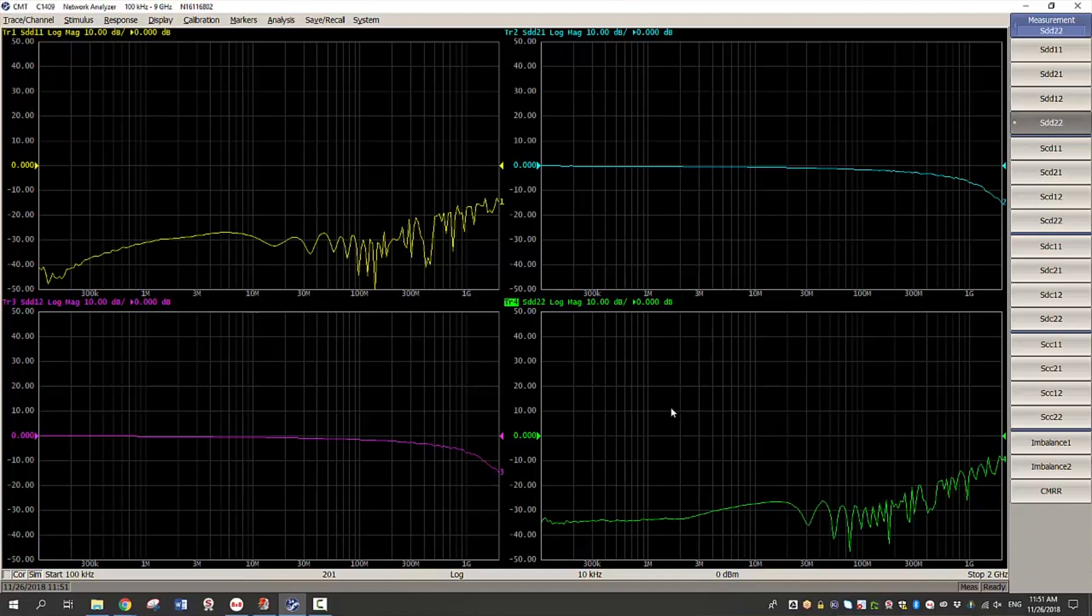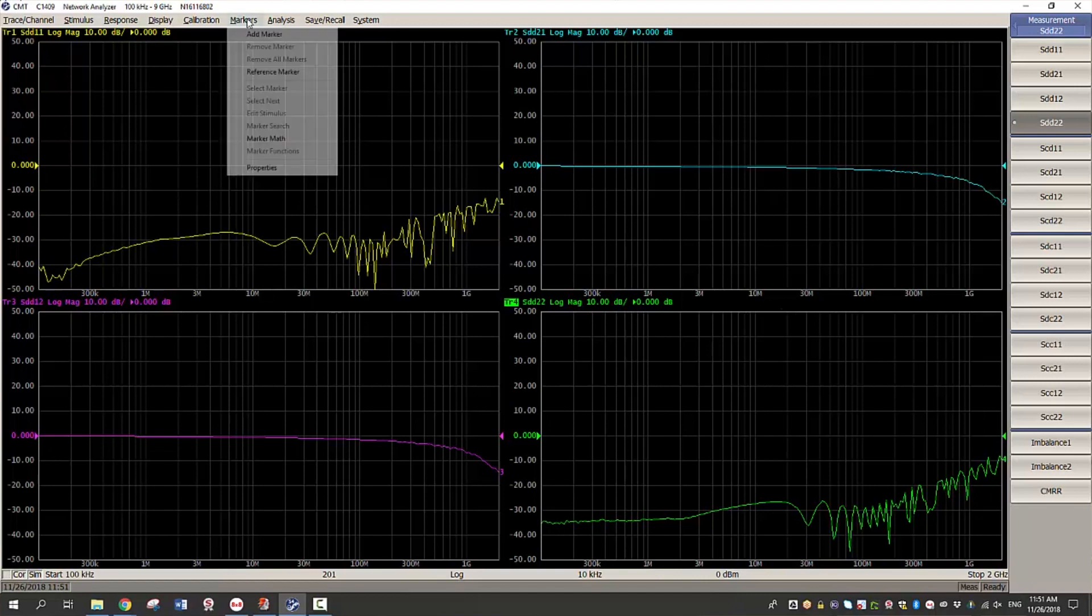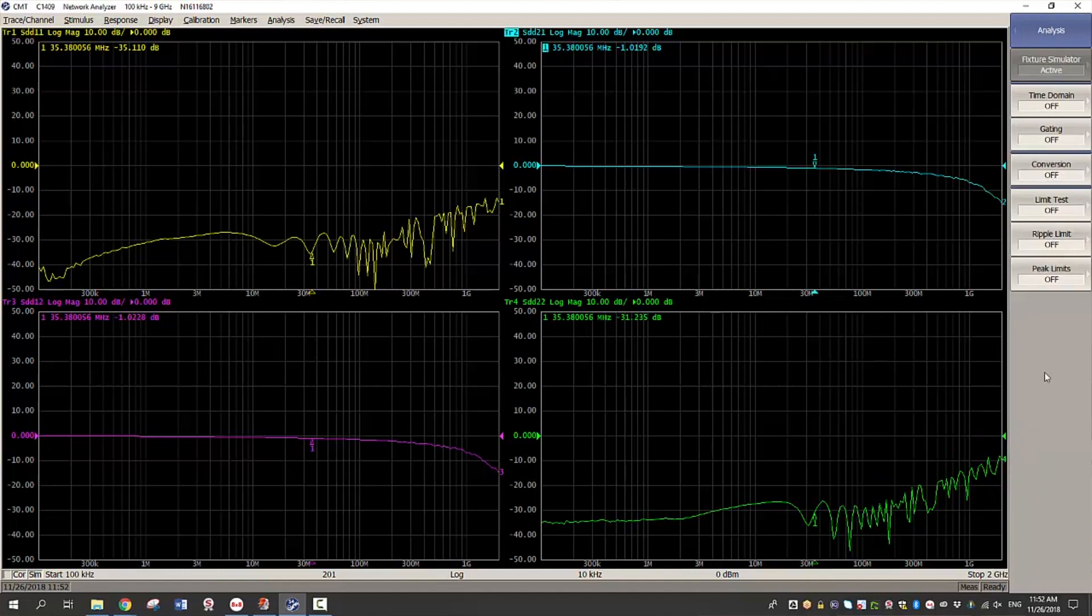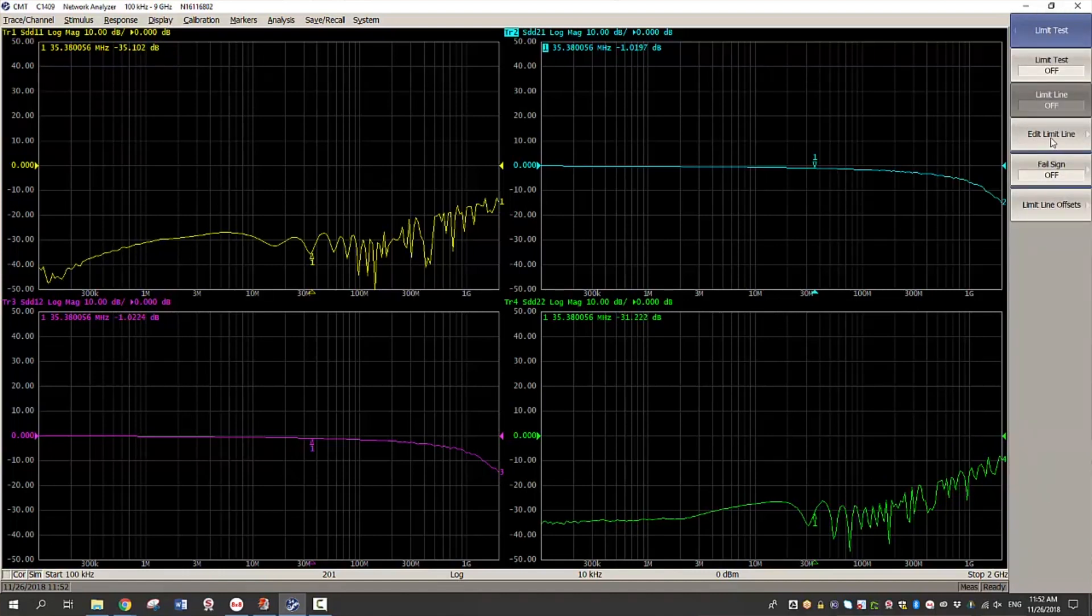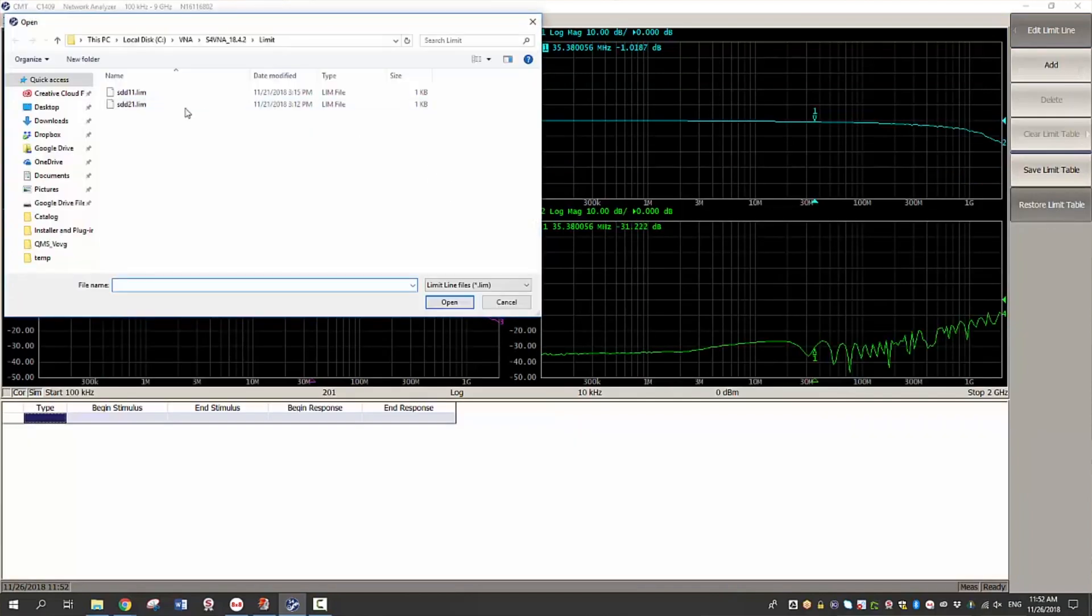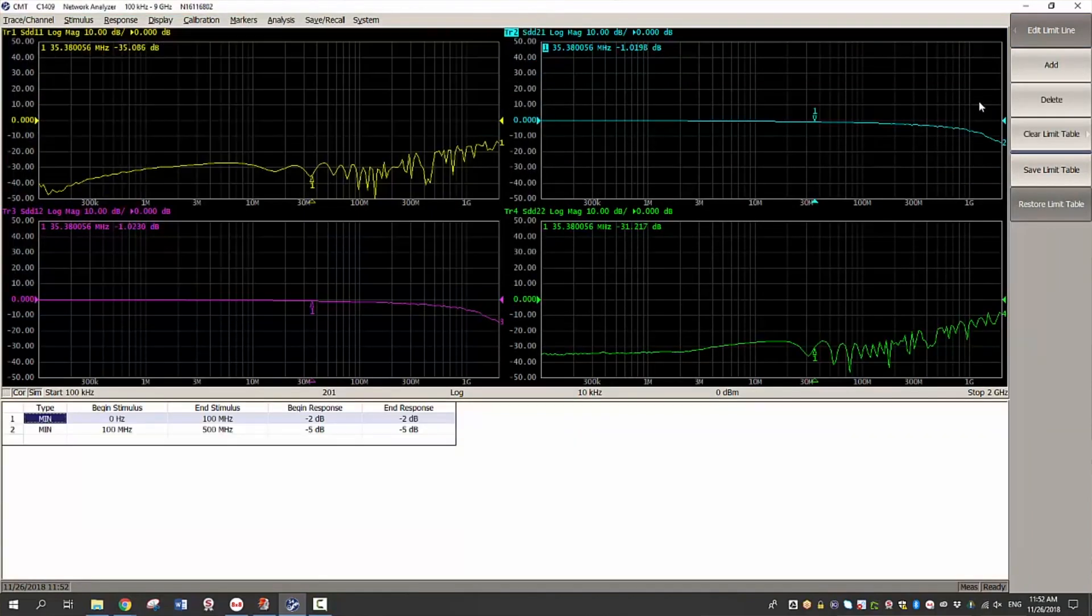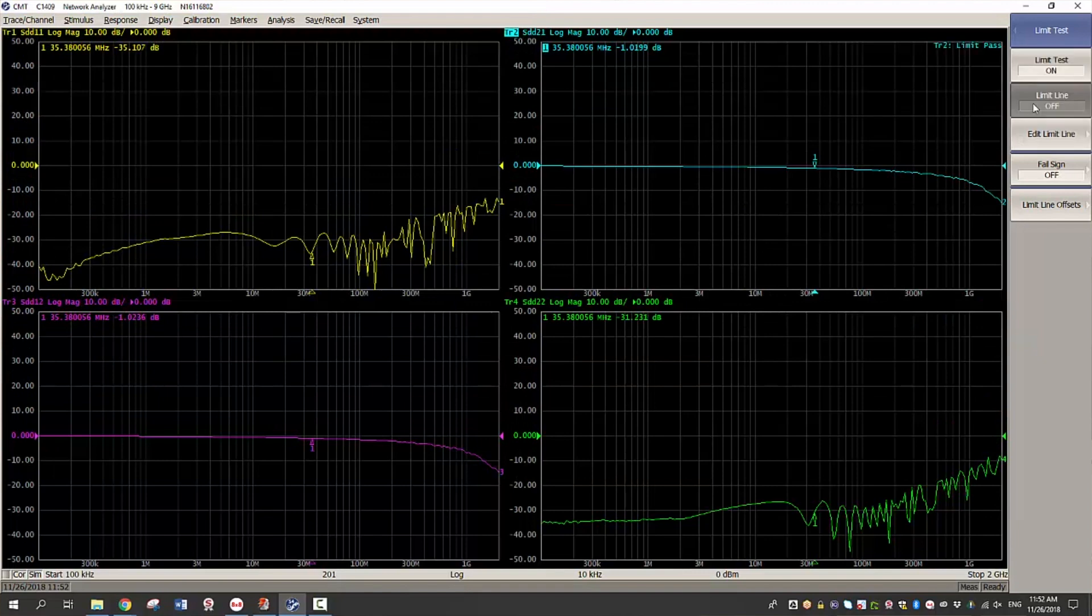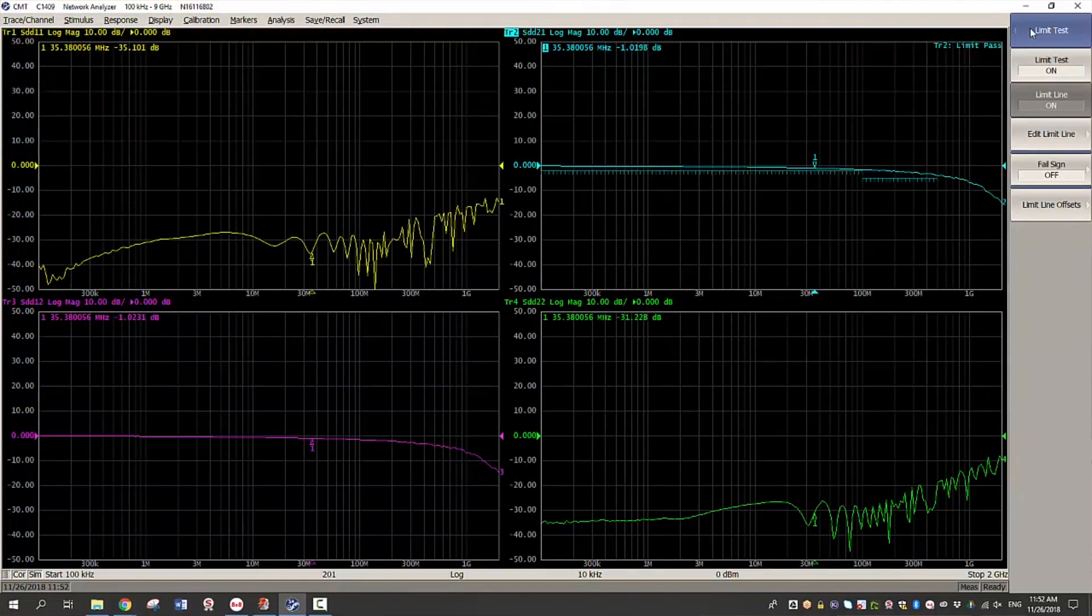And now we see the differential measurements in frequency domain. Adding markers helps view the measurements in detail. Also what you can do is you can add limit line to see whether the measurements passes or fails. So as you can see this cable on the test passed.